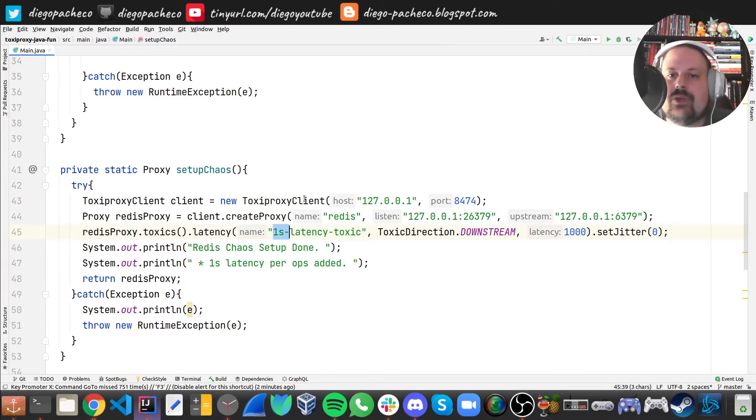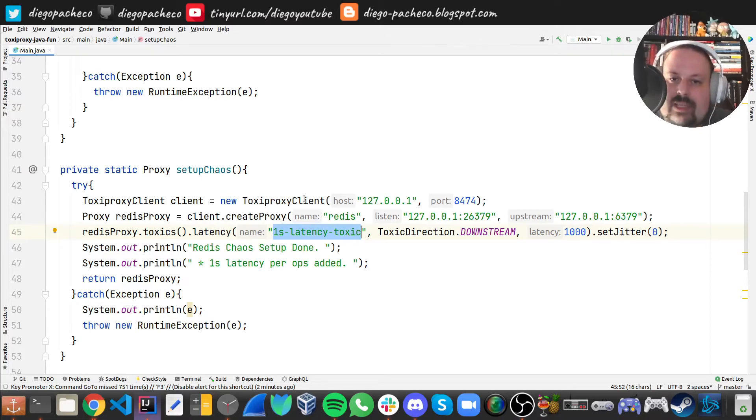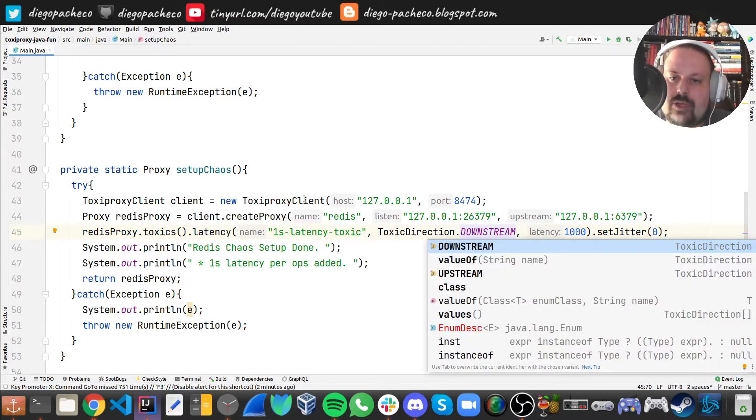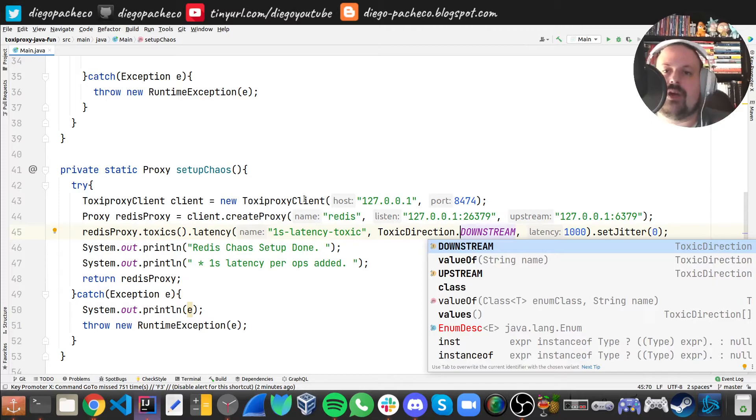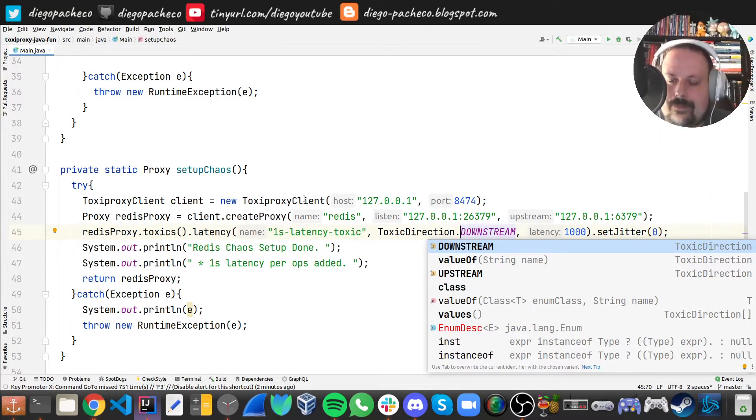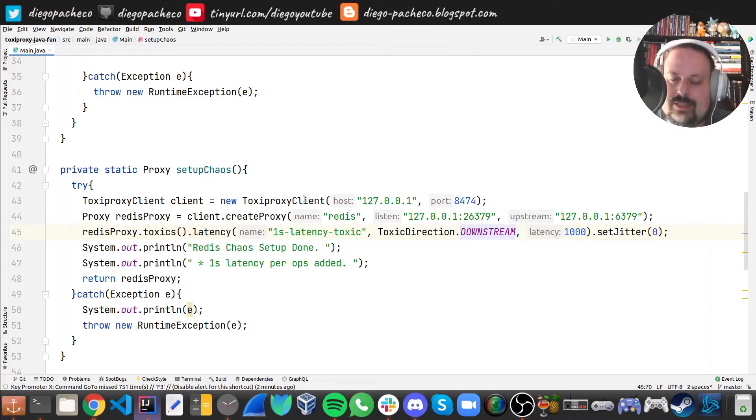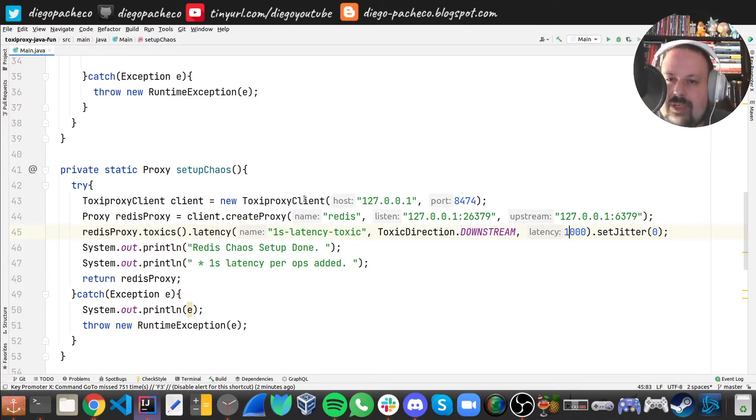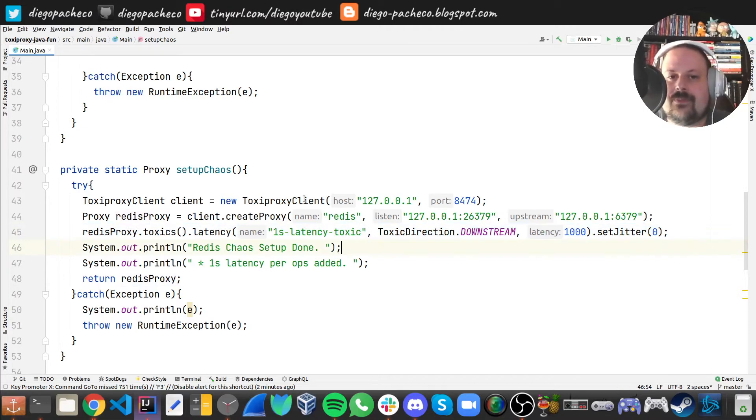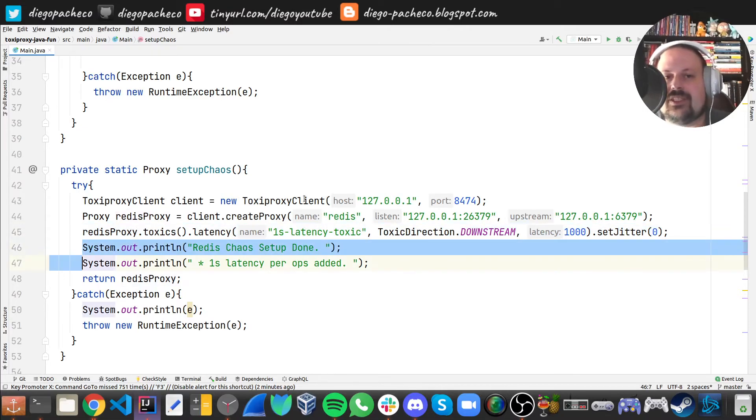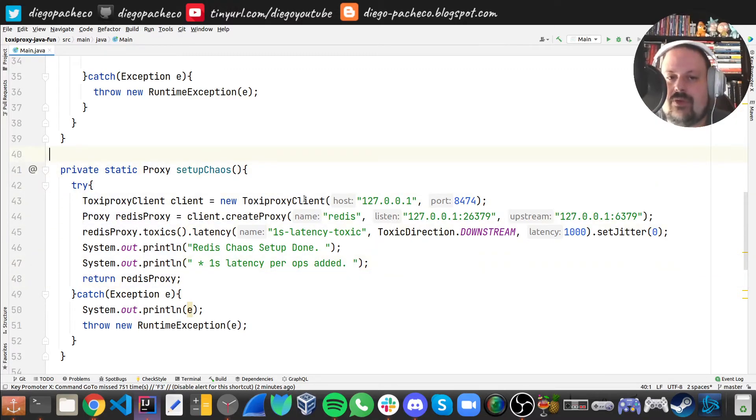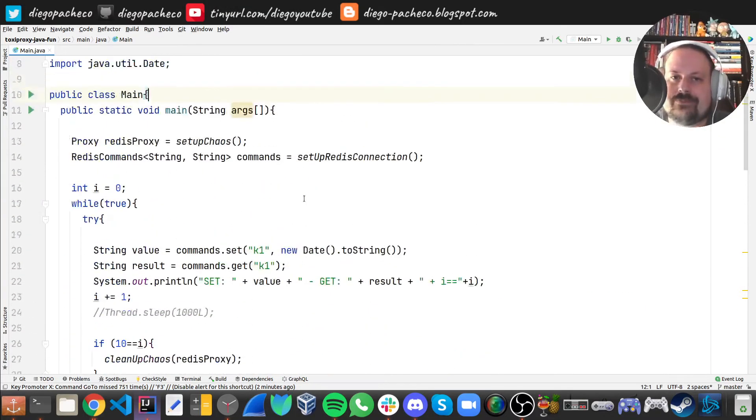Then you name the rule. I'm calling it one second latency Toxiproxy. Then the direction you want to go, you can either go downstream or upstream. Remember, upstream is the real Redis connection. Then you tell how much latency you want, if you want any jitter. I don't want jitter. Then I just put in some message and return the Redis proxy. So we create a proxy.